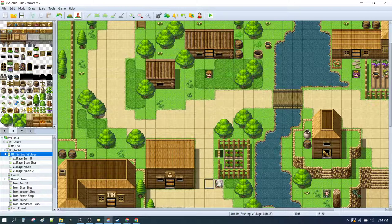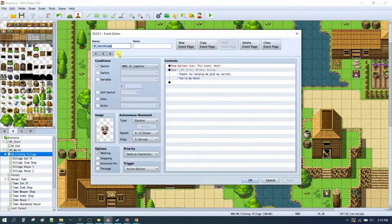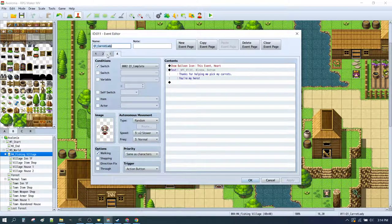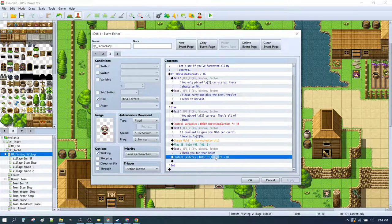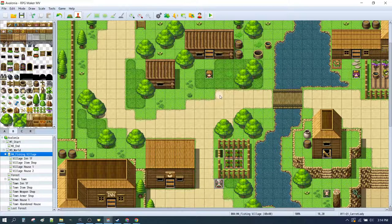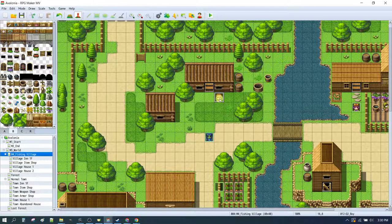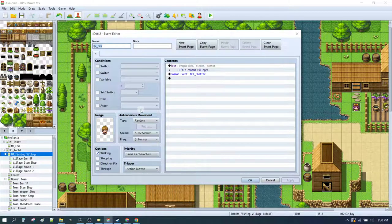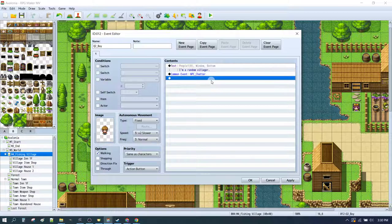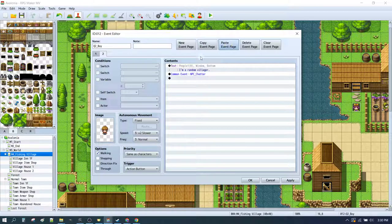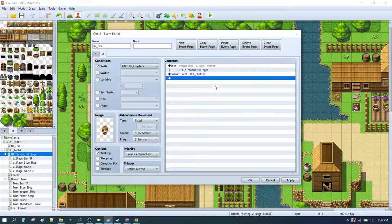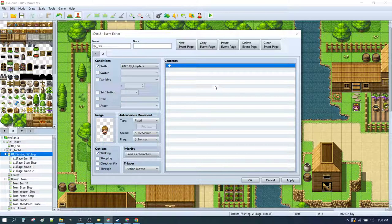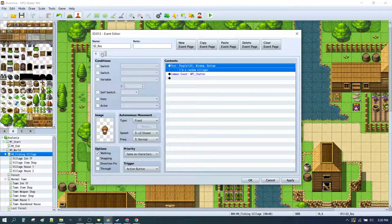Right, so here we are back in RPG Maker. If you recall at the end of the last episode we actually triggered a quest complete switch. Q1, quest 1 complete is on. And that is what happens at the end of our quest 1, our first quest series. So let's take advantage of that switch. We'll take our NPC, we'll call him Q2 or quest 2 boy. We'll add a new page by copying this page and pasting. We'll set the switch to be Q1 complete. So that means that once Q1 is complete, this page will then activate. Otherwise he will stand around and he'll just say I'm a random villager.